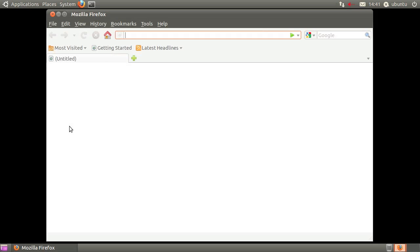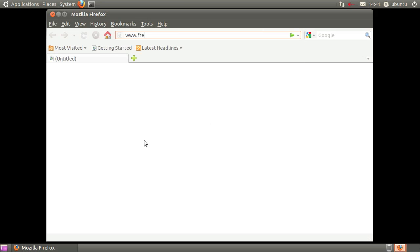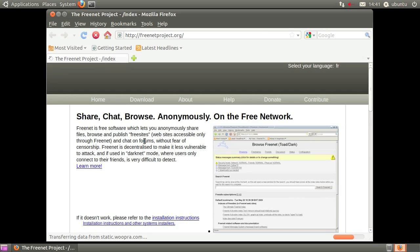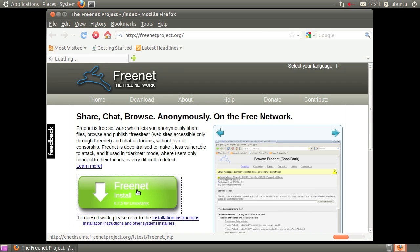Now that we have Java installed, let's download and install Freenet. Open your browser and go to www.freenetproject.org. Click the Freenet for Linux download button and save the file when prompted.